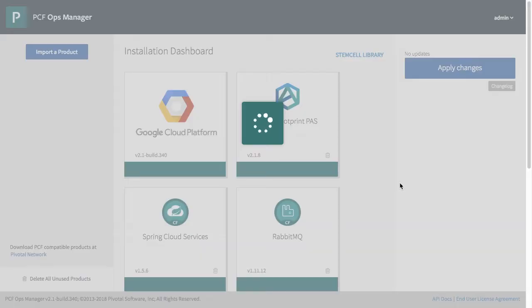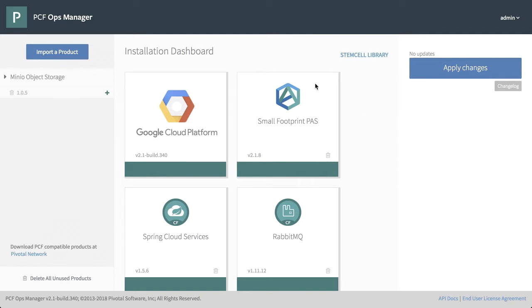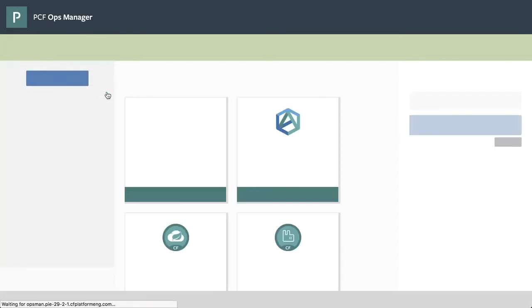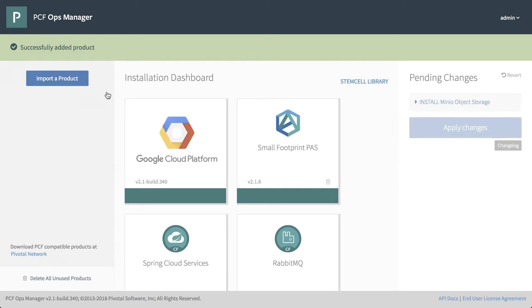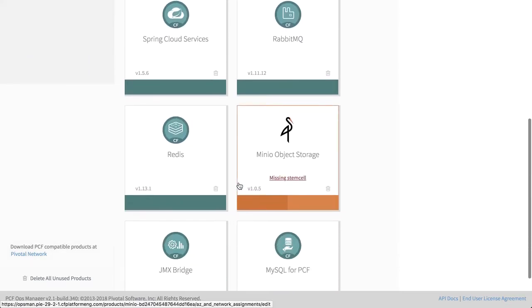And then we're going to sit and wait for it. As soon as that completes what you'll see here is the Minio object storage, and now we have got to add a tile for it. So we simply click on the plus sign here, see that we've successfully added the product, we'll scroll down.